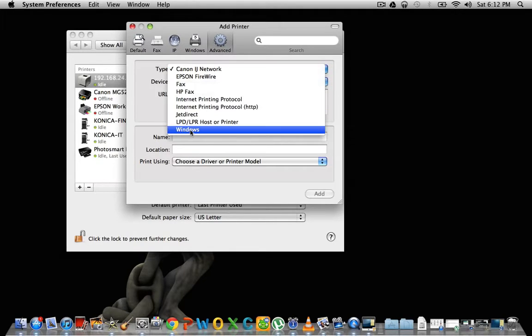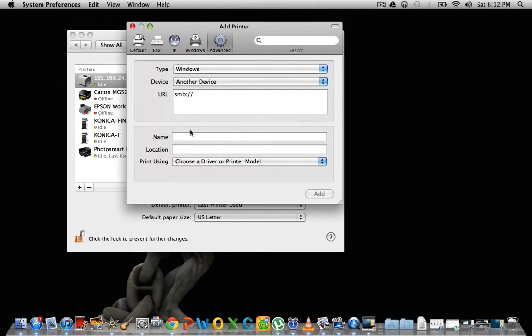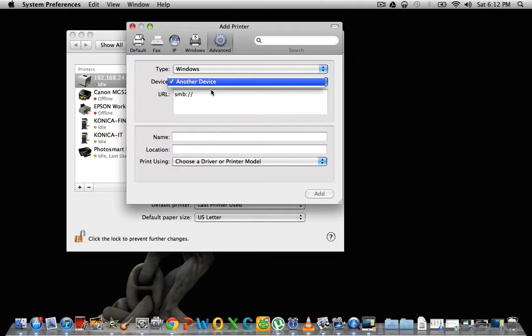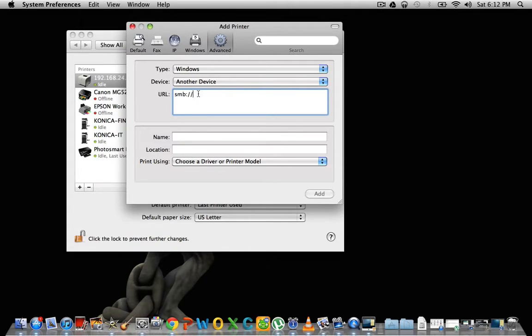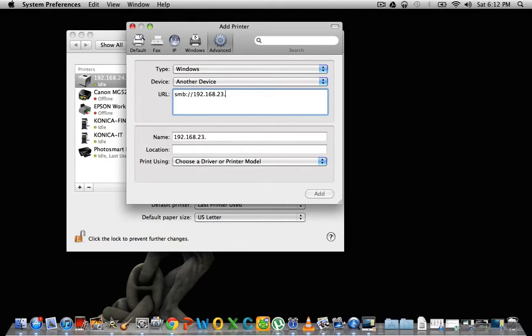What you're going to choose for type is Windows. This you can't choose anything else. For here, you're going to put either the domain name or the IP address of your print server. So let's make a fake one here. And then you're going to do a backslash and add the name of your printer.